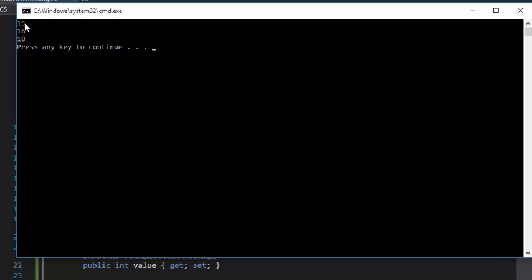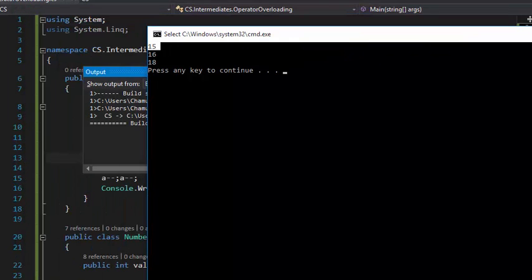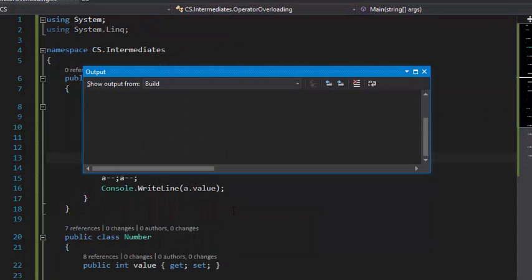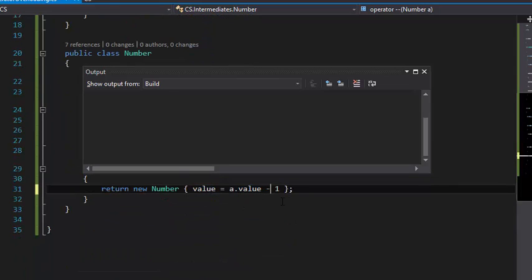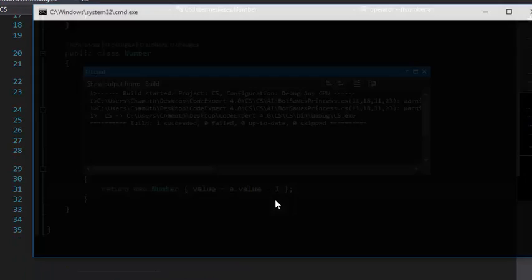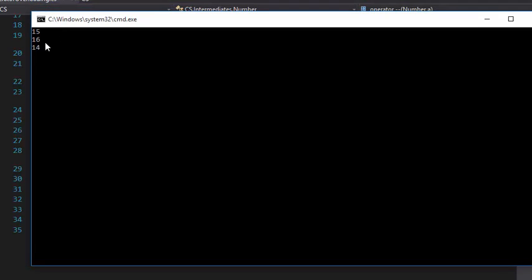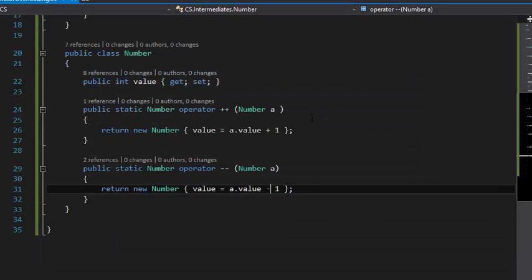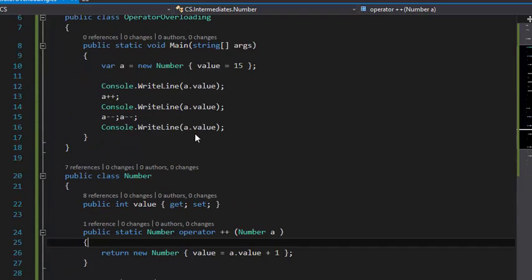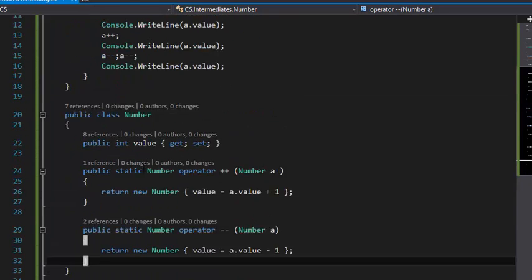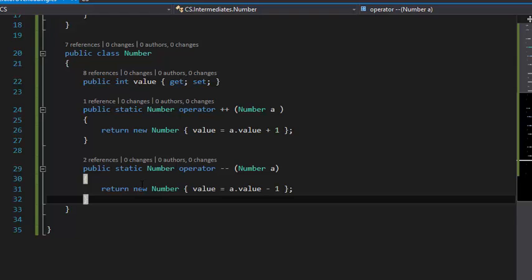As you can see, oh sorry, I have a little bit of a mistake right here. This is going to be minus for the value to be correct. So this is going to be 14 right now. As you can see, you can understand the concept of operator overloading by now.